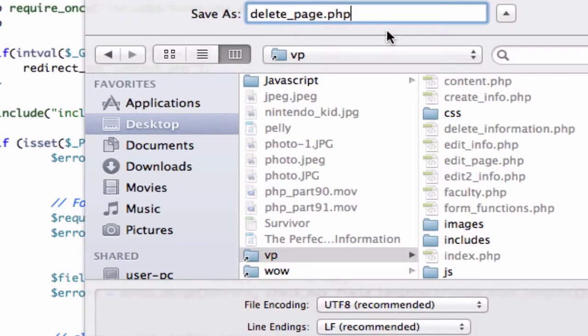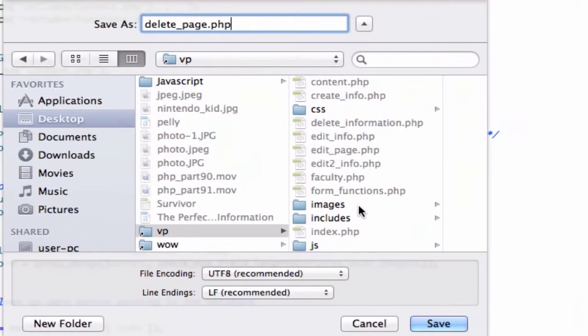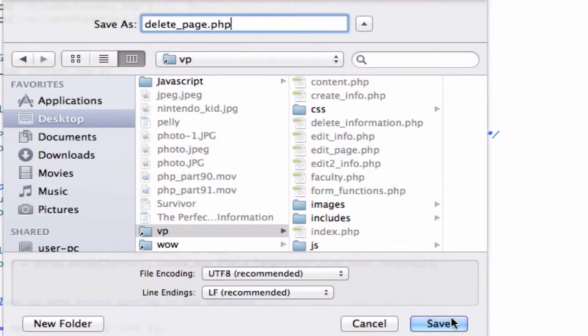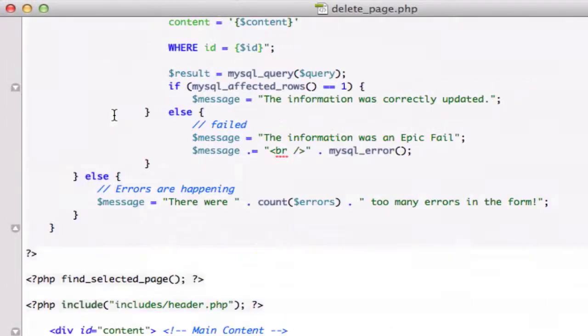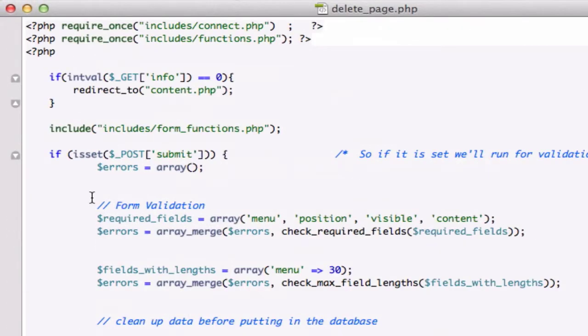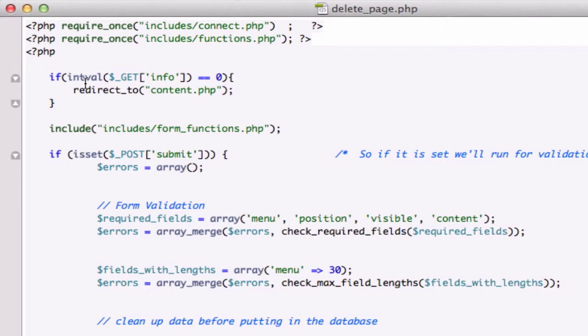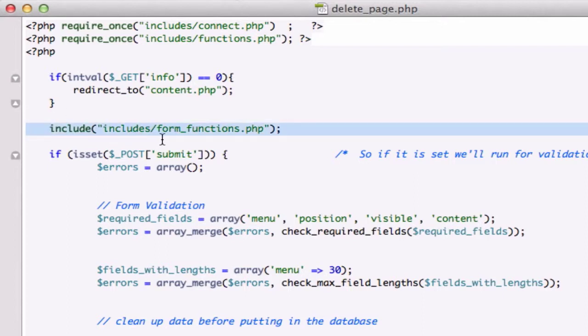All I really need... okay, I need my connect, I need my functions file, intval so if it's an integer go ahead and do it, redirect content.php, include form functions. No, we don't need any functions for this, I'll take that out.